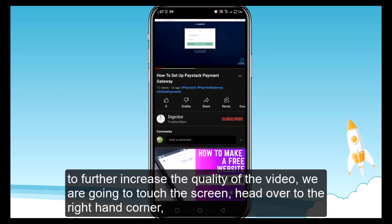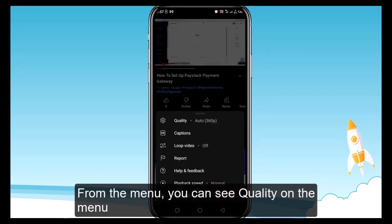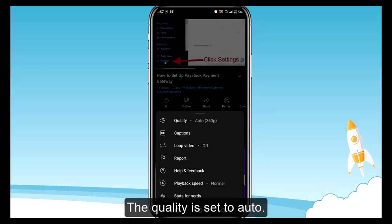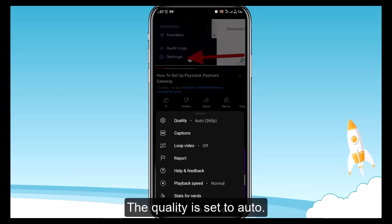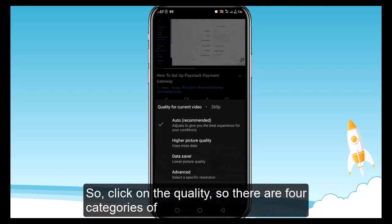To further increase the quality of the video, we are going to touch the screen and head over to the right-hand corner. From the menu, you can see the quality option. The quality is currently set to auto, so click on quality.